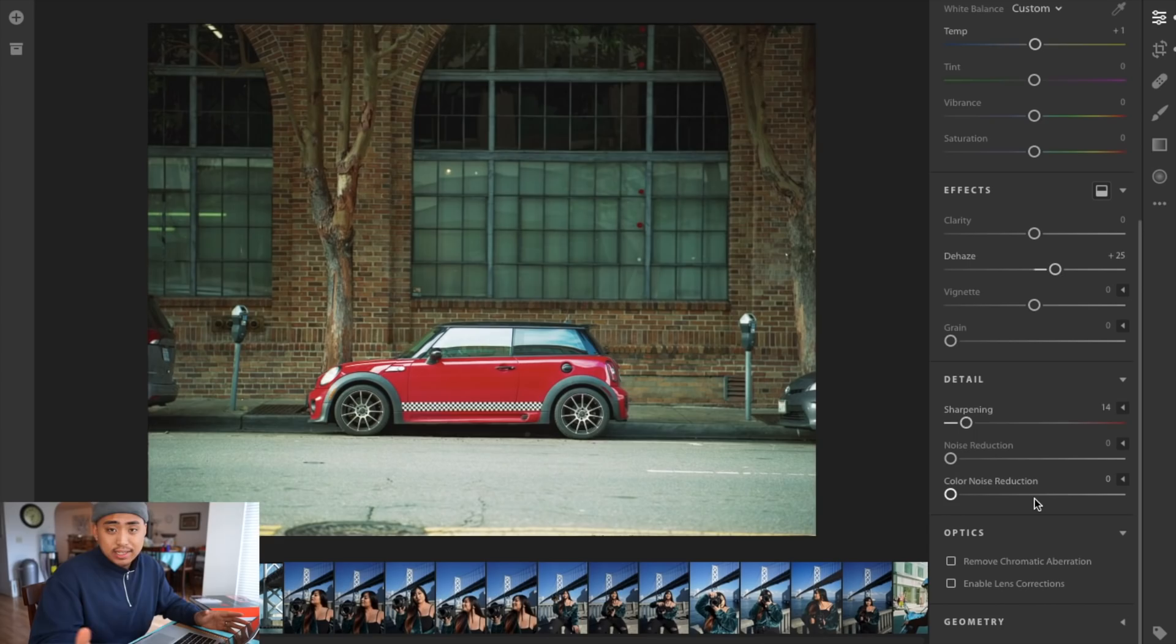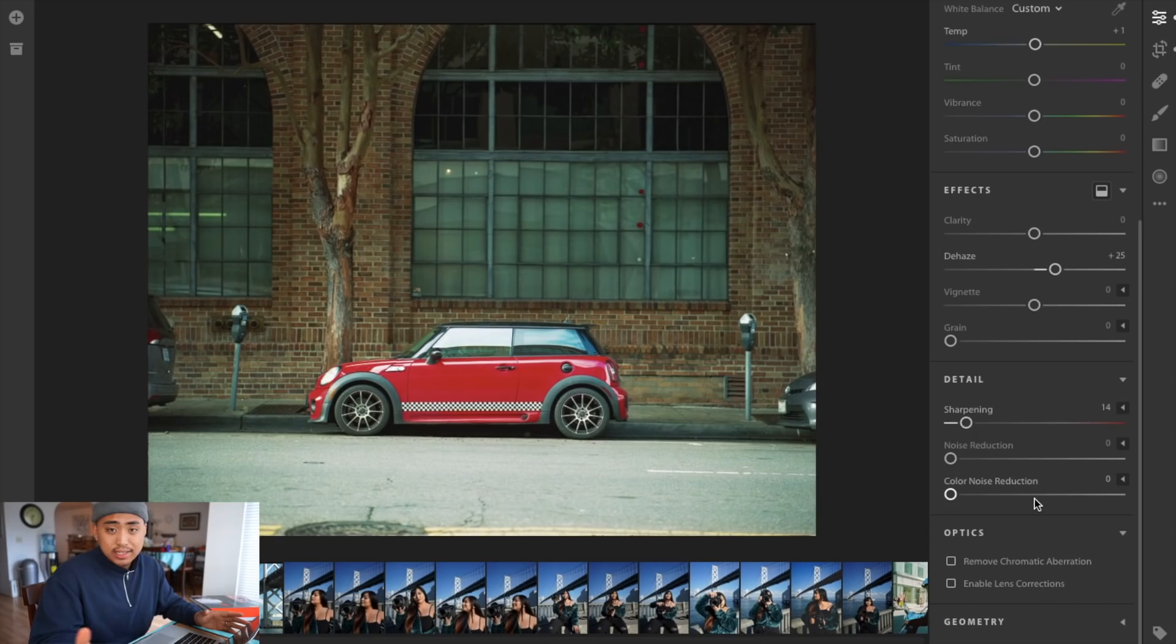Now here is the before photo. As you can see it's very bright, overexposed by maybe half stop, one stop. The main thing is the street, it's a little bit too bright for me and that's something that I definitely wanted to change.